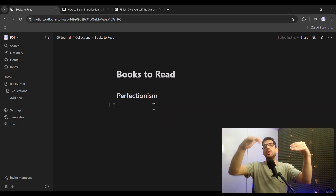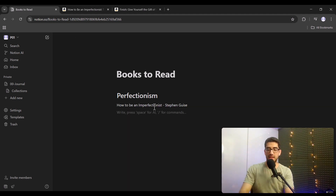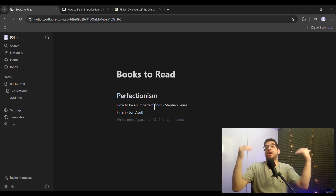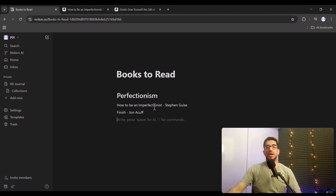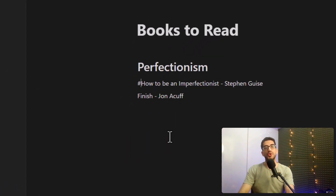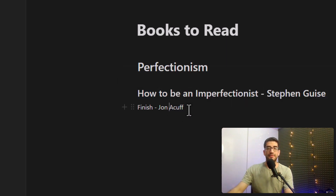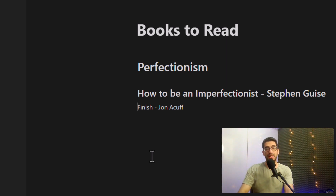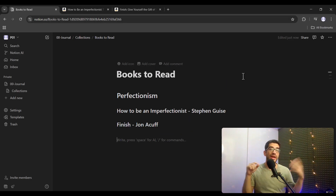Under Heading 1, I want to add some books. The first is 'How to Be an Imperfectionist' by Stephen Guise, and the second is 'Finish' by Jon Acuff. I want each book title to be Heading 2, since Heading 2 is a subset of Heading 1. To do so, I place my cursor at the beginning of the line, type two hashes `##`, and press Space — that converts it to Heading 2. I do the same for the second book.